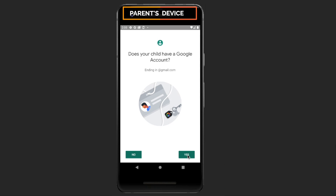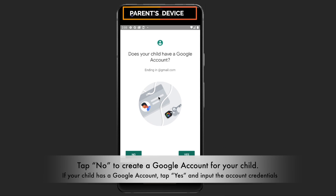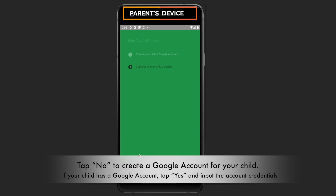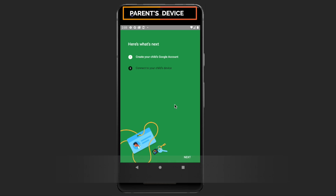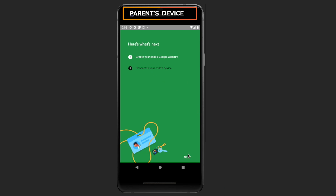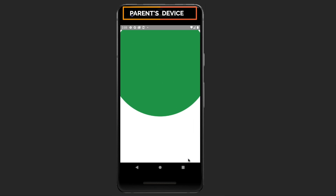If your child already has a Google account, tap on Yes and enter the credentials. Otherwise, tap on No to create an account for your child.